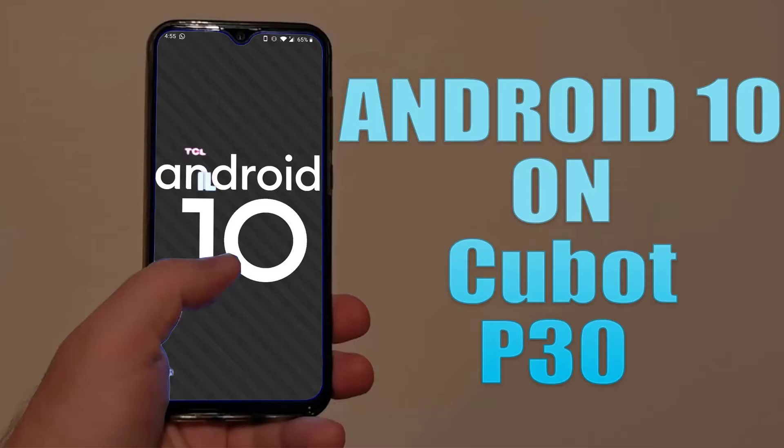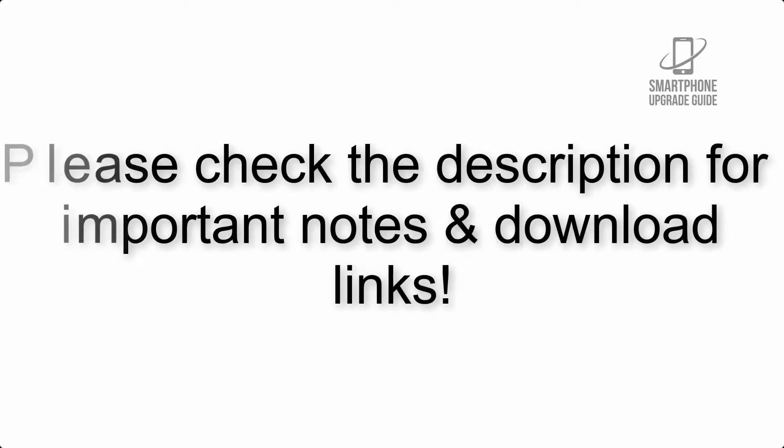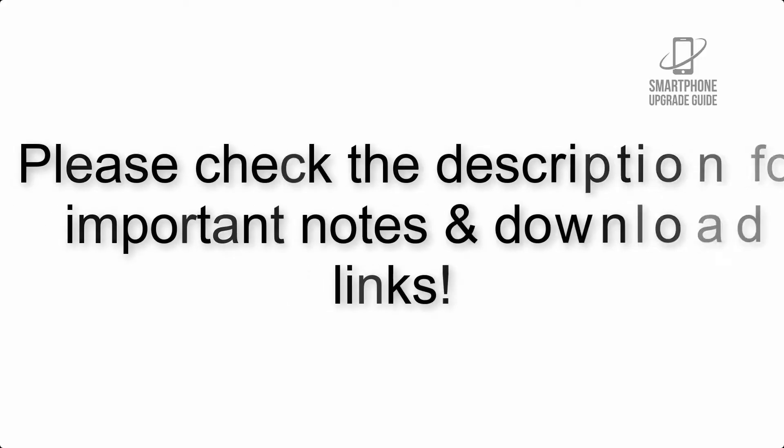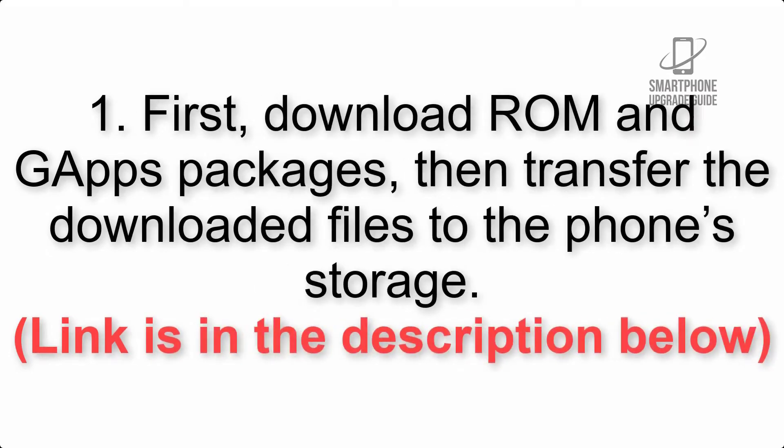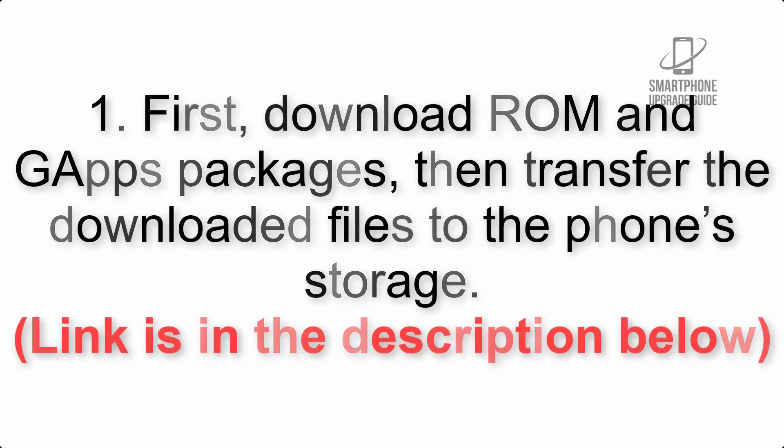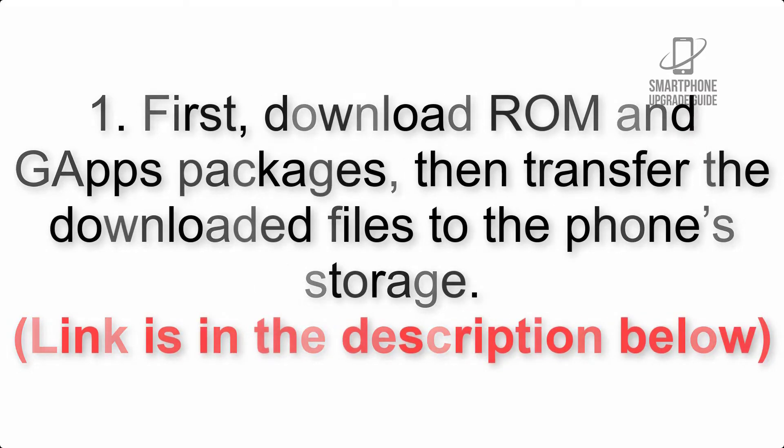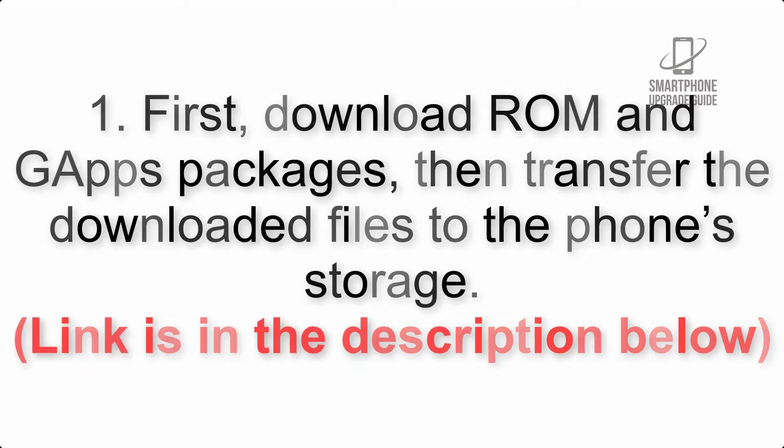Install Android 10 on Cubot P30 via Lineage OS 17.1 GSI treble ROM. Please check the description for important notes and all the download links. First, download ROM and G apps packages, then transfer the downloaded files to the phone storage. Link is in the description below.